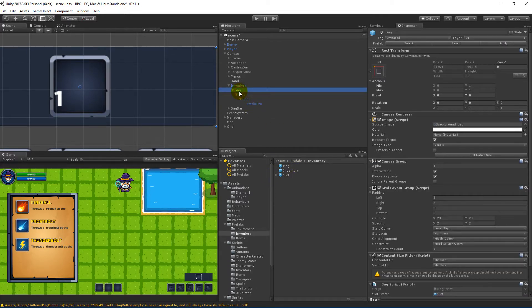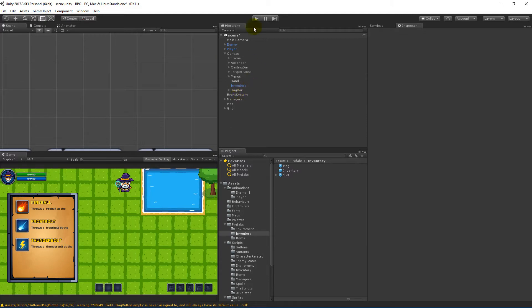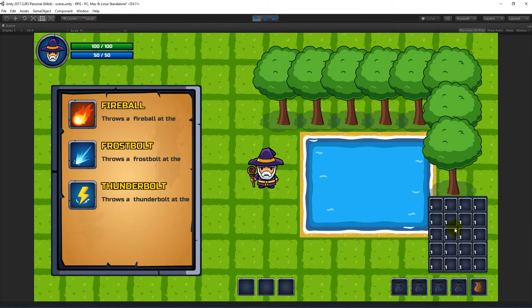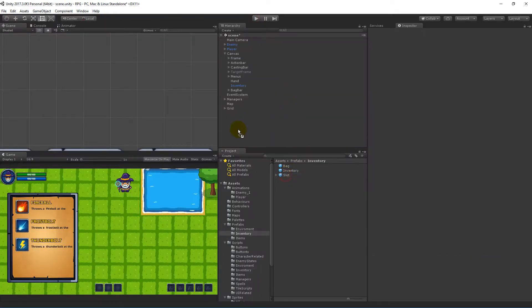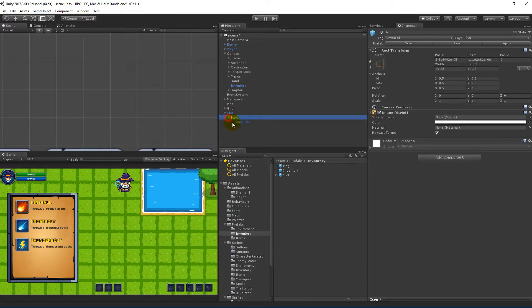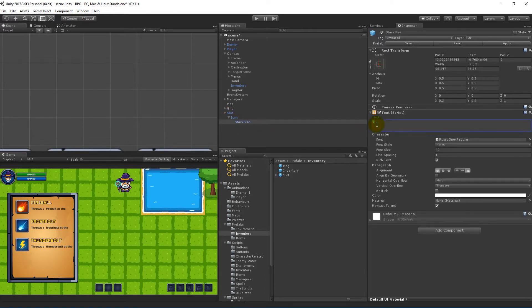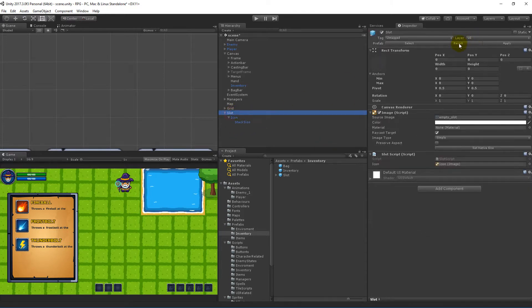Now the slot should have that stack size on it. If you delete the back from the inventory and play your game now, every single slot should have a number one on it. However, take the slot out and go to the stack size and delete the one, so we can't see anything from the get-go — because if there is one item we don't want to write one, we only want to write two when there are two items stacked. Click the slot again, apply, and delete the slot from the scene.